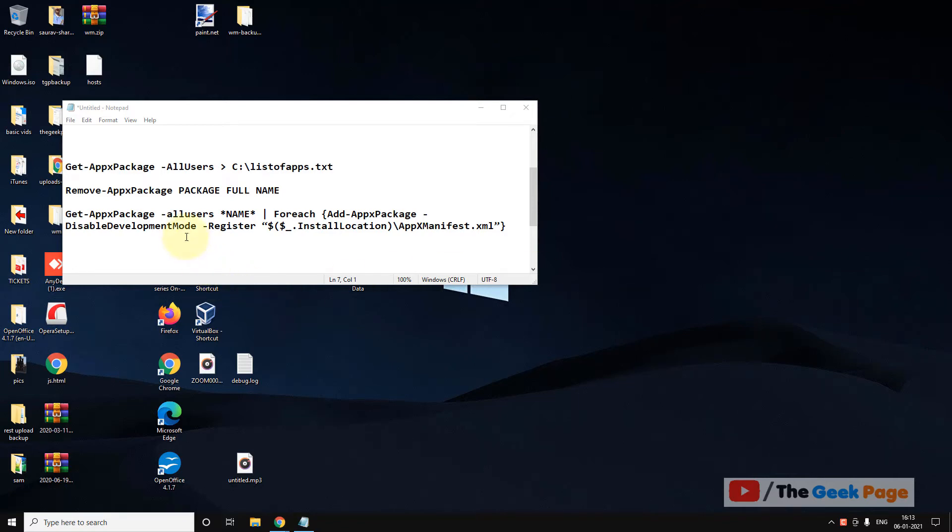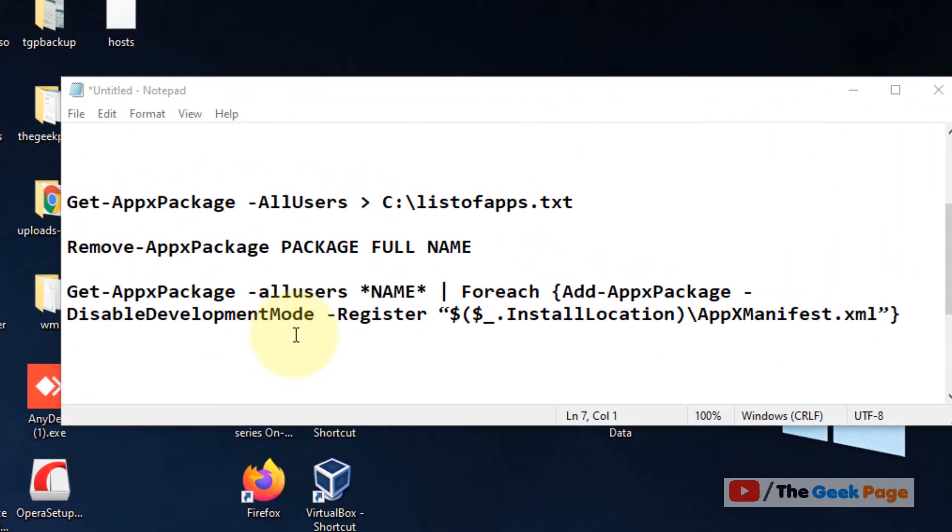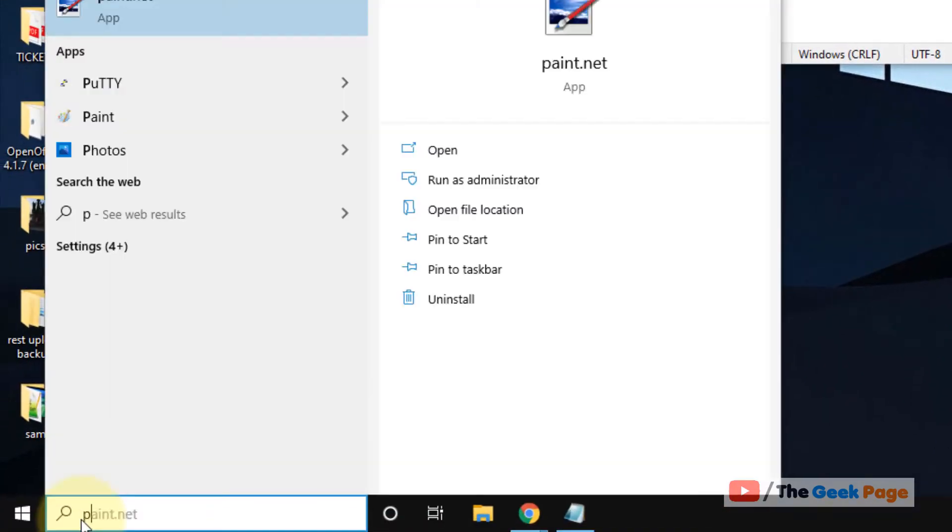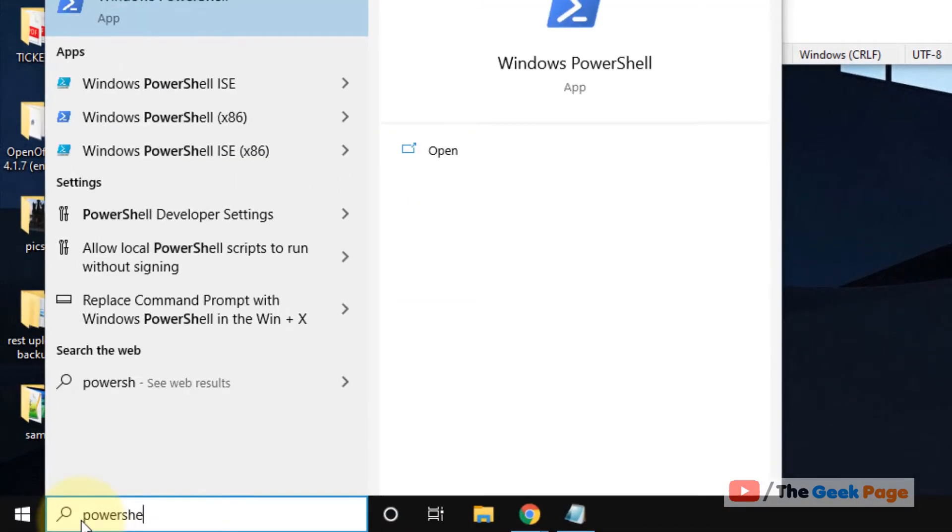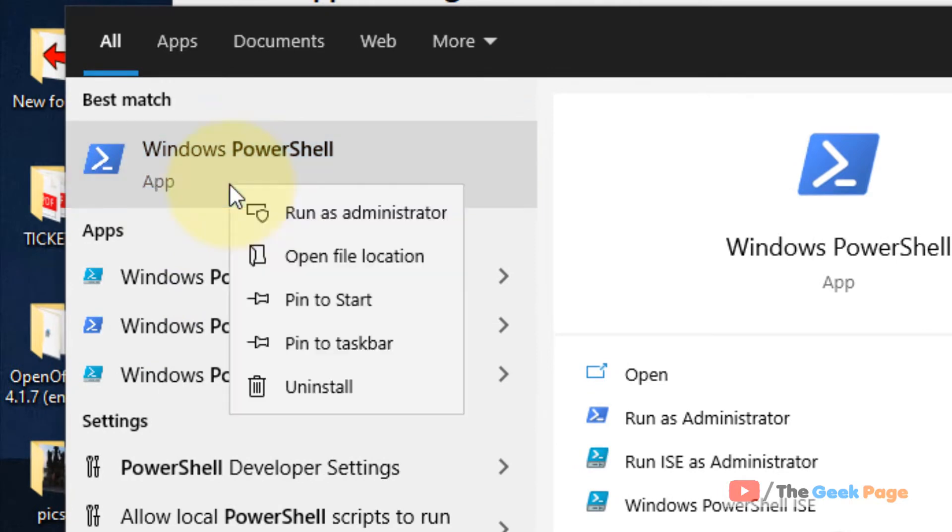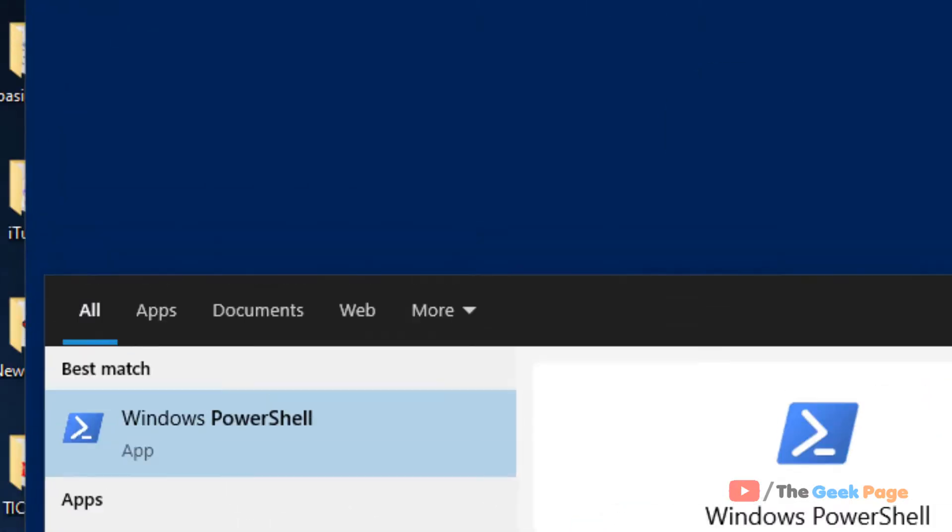Hi guys, in this video we're going to see how to reinstall or remove any app from PowerShell. For this, just open PowerShell, right-click and click on run as administrator.